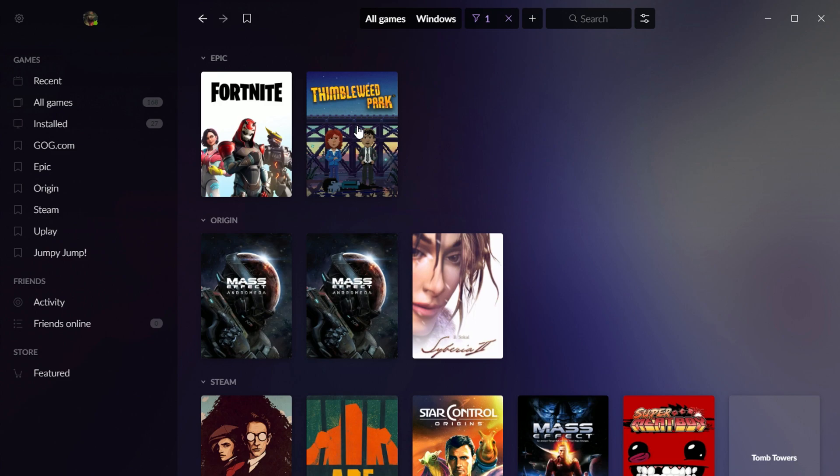So there you go. There's my brief introduction to GOG Galaxy 2.0. It's looking pretty good. I really like the organizational features. I like that you can create custom tags. I like that you can sort things in a variety of different ways that you can install and launch games right from this interface.